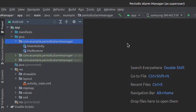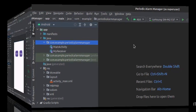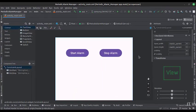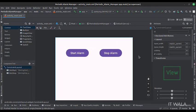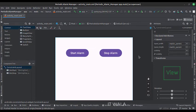Let's see the UI. In the activity_main.xml file, we have two buttons, the start alarm and the stop alarm.